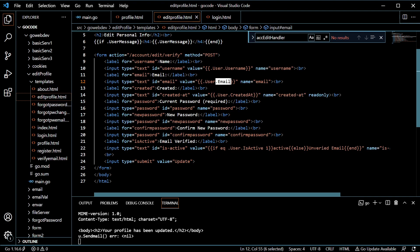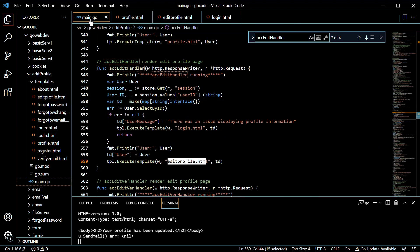Now edit profile on the other hand — for instance with name, there is no read only, so we were able to change that. On a couple of these, for instance created at, we still have the read only because we don't want the user to be able to change that. Email verified — we're not allowing them to change that either, because obviously we want to make sure if they haven't verified their email, they need to go find their verification email, click that link and it will verify.